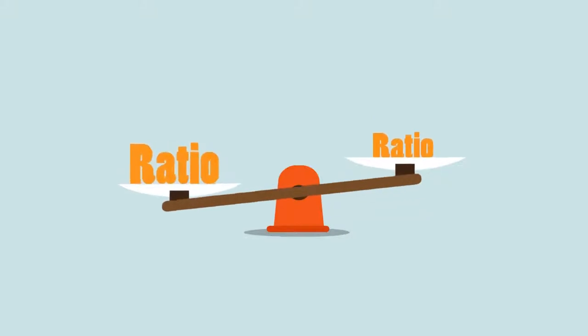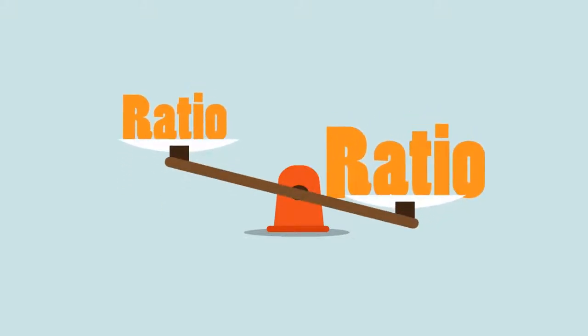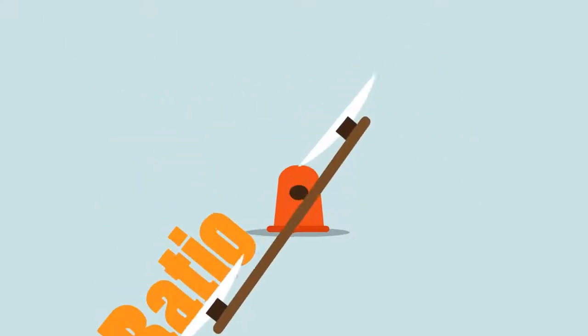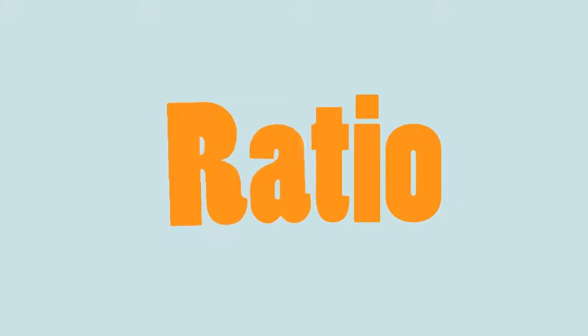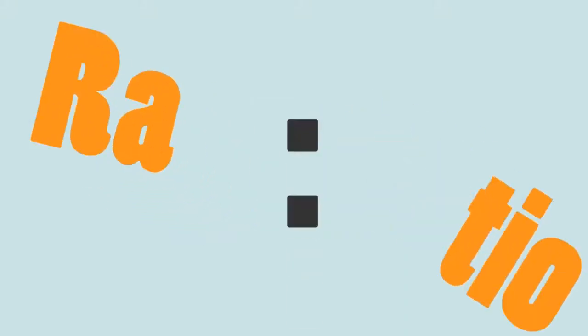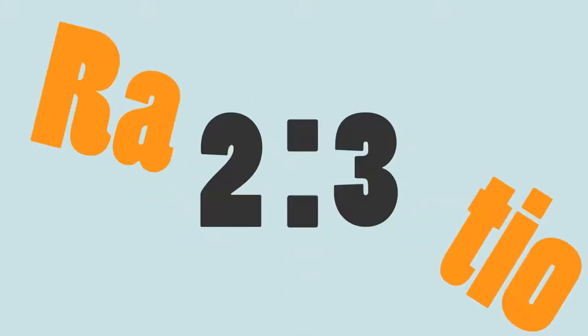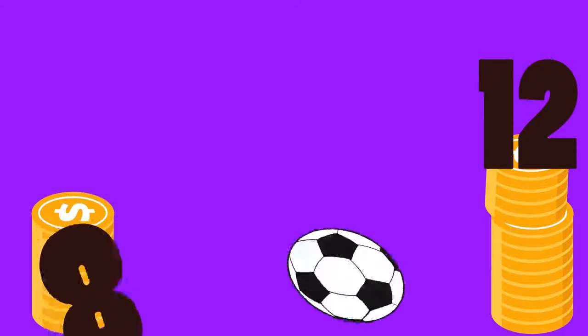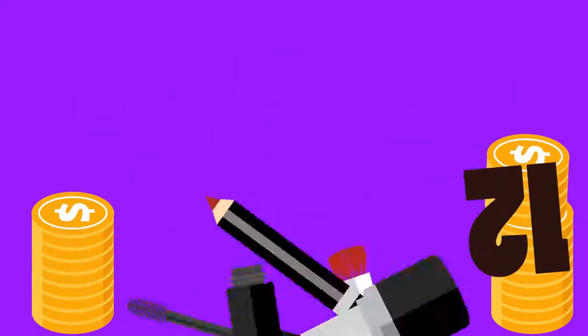A ratio says how much of one thing there is compared to another thing. Basically, ratio is the term used to show how an amount is split up or proportioned. Ratio is used to compare values and is found in lots of different settings that work with scale and proportion.